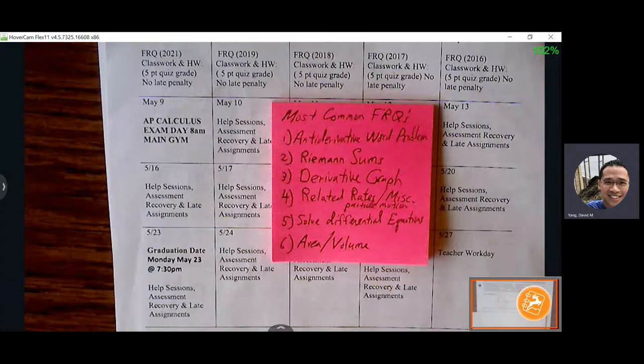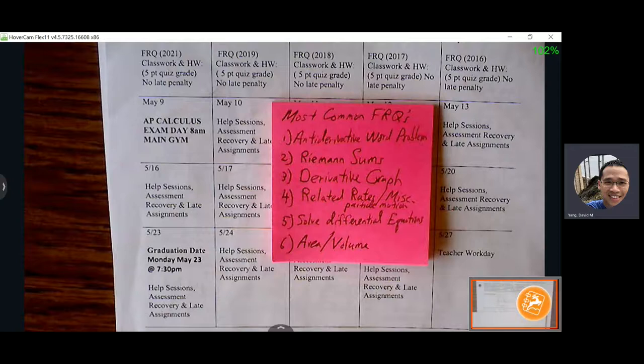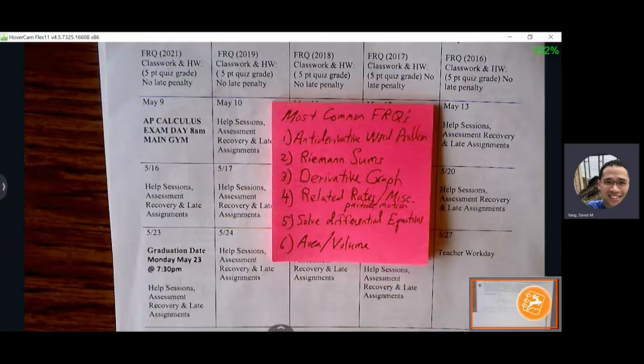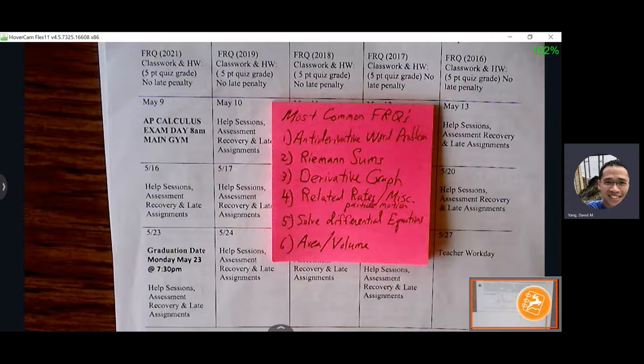There are usually six FRQs, and here are the major topics that typically show up. There's usually an anti-derivative 'in/out' problem — like the sand on the beach problem — where you use the formula: final amount equals initial plus amount added minus amount removed, and EVT often comes into play.